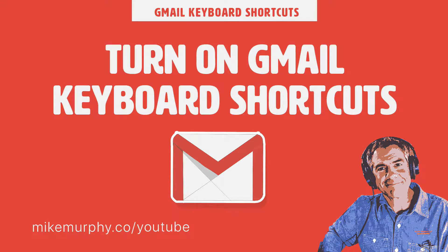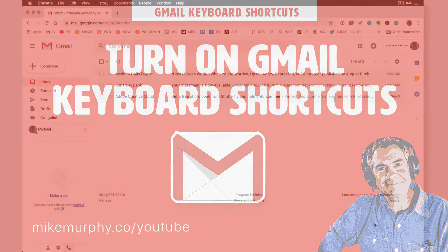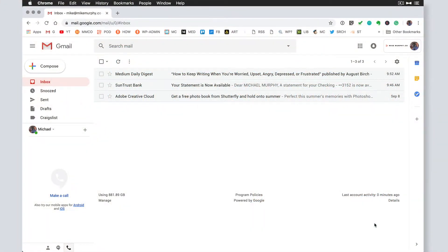Hey folks, it's Mike Murphy and today's quick tip is in Gmail. In this tutorial I'm going to show you how to turn on keyboard shortcuts and I'm going to show you how to find out what keyboard shortcuts are available.